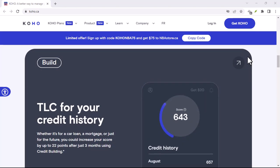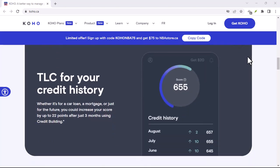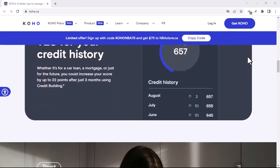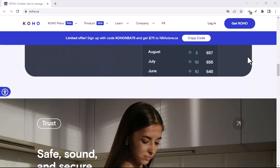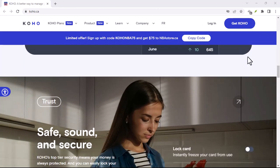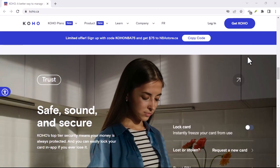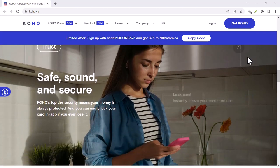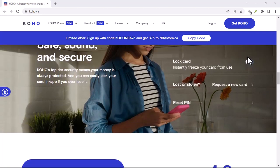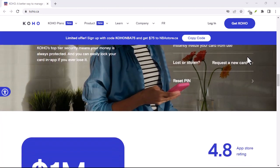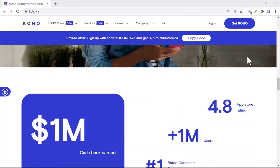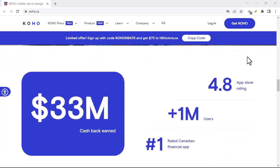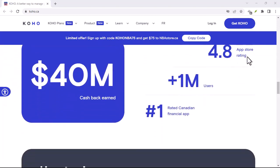Second, Koho's credit building tool comes with their paid plans. There's a free trial, but after that, you'll be shelling out some cash. Is the cost worth the potential benefit? That depends on your individual situation.